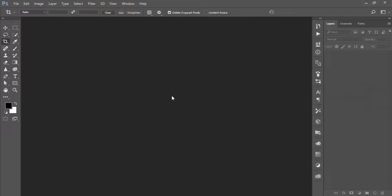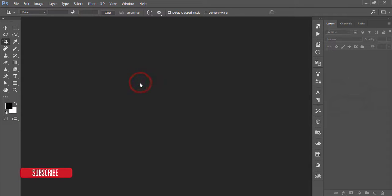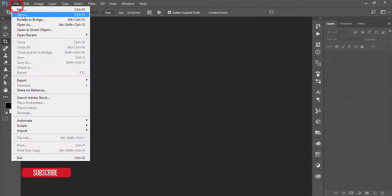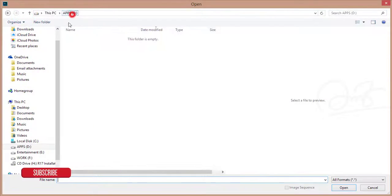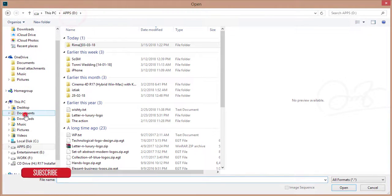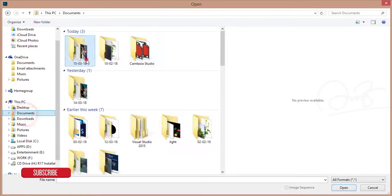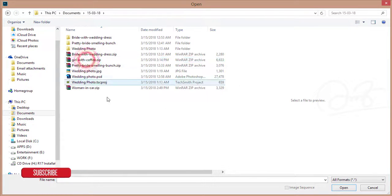Hello everyone, this is Asam Arif. Today I am welcoming you to my new Photoshop tutorial. Today I will show you how to do color correction.